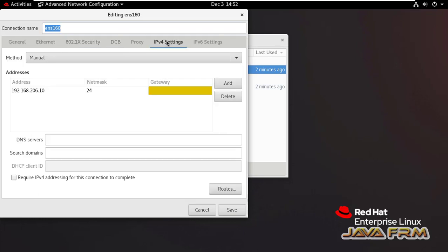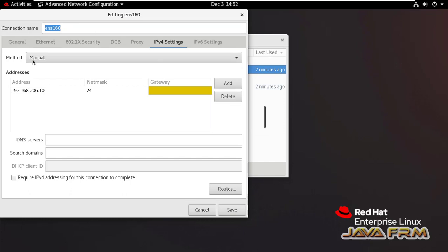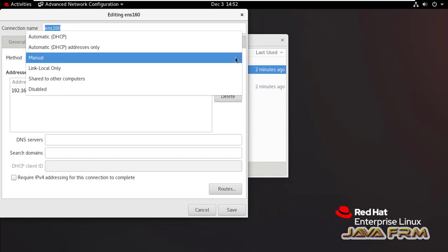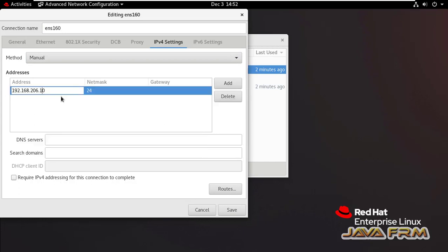Go to IPv4 Settings. Here, some static IP address is already set. The method is manual — method should be manual. Please note it down: method should be manual. Then only you can set the static IP address. Already some static IP address is there.